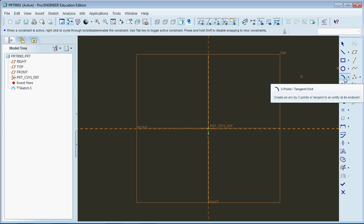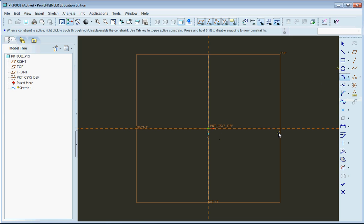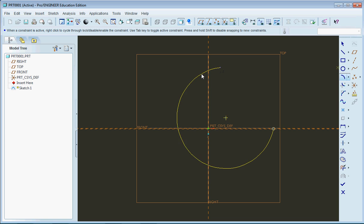So the three-point slash tangent end arc basically all you're doing is creating an arc using two end points. So I'll click down here, define a point there, click another point, and automatically what it tries to do is create a circle with the remaining arc here.